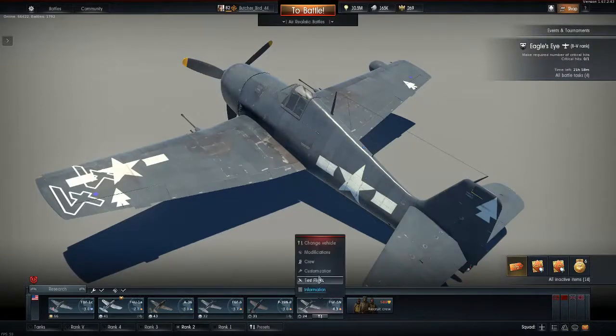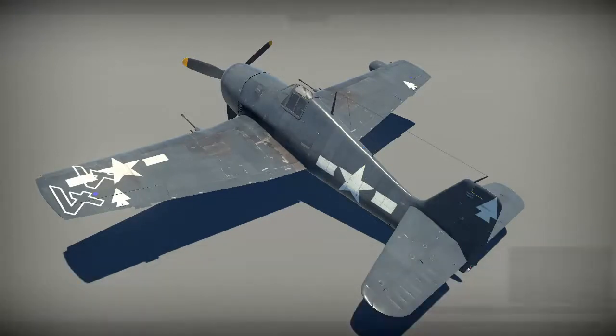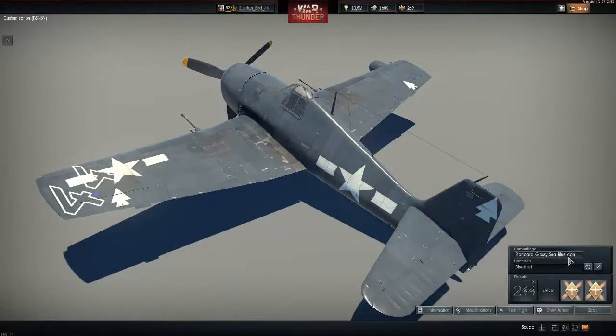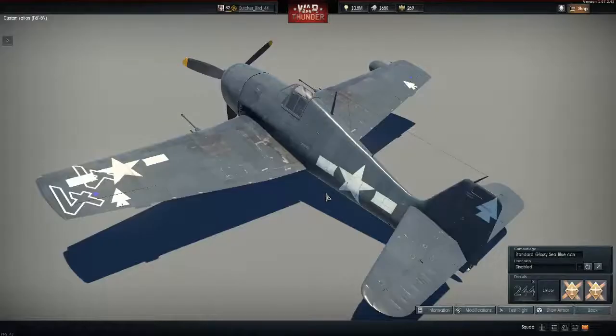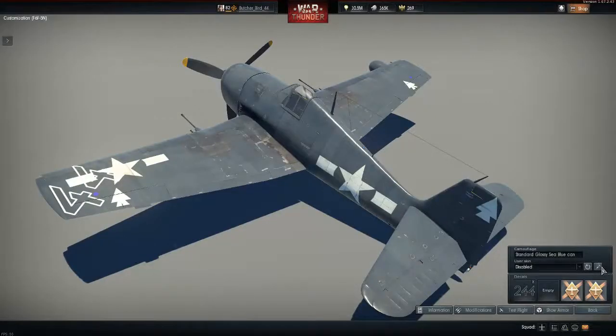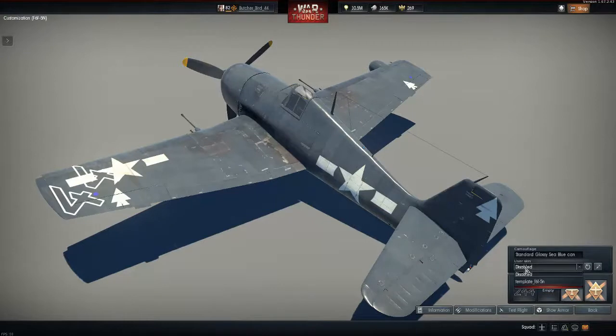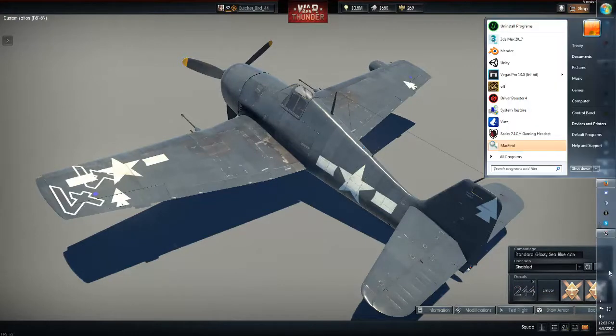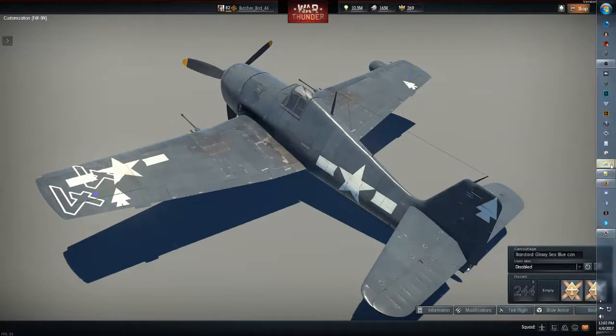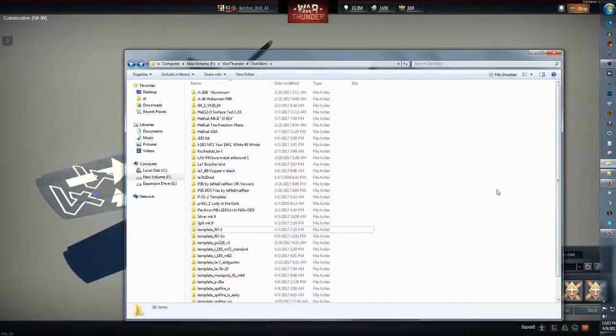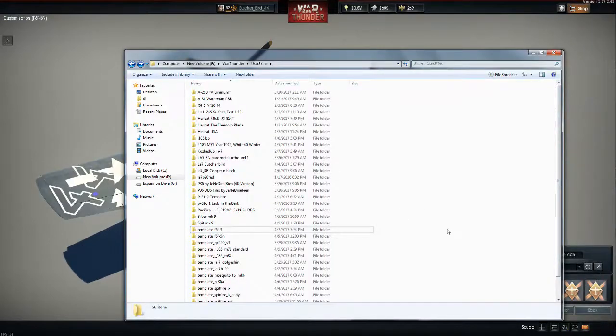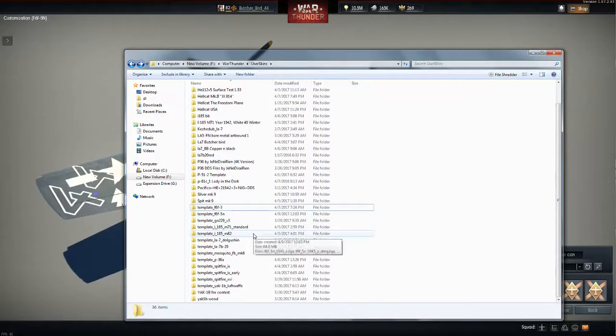So we have it here, we go to customization, we hit that so it puts up a template skin in our files.